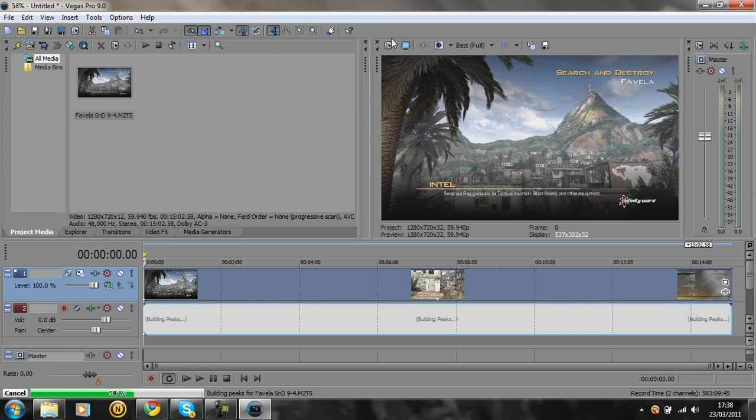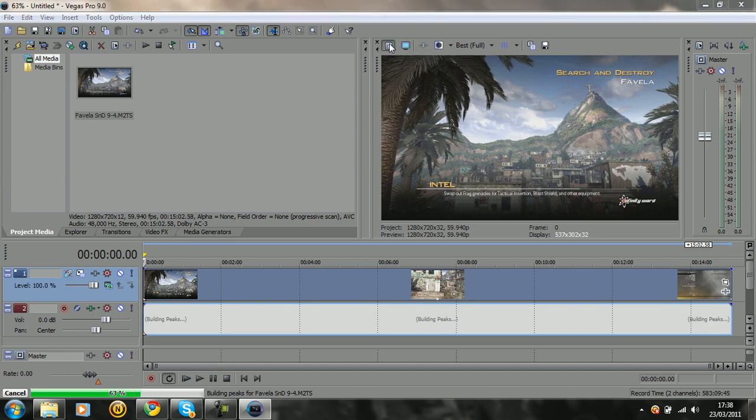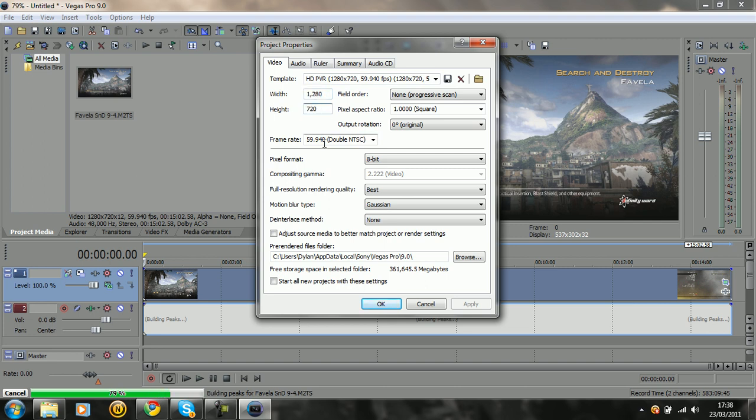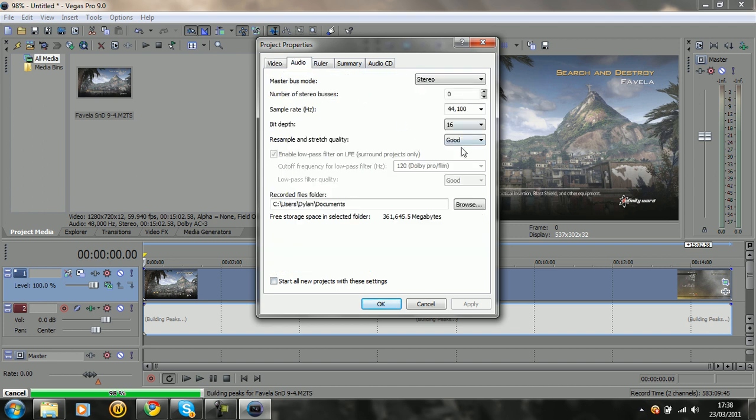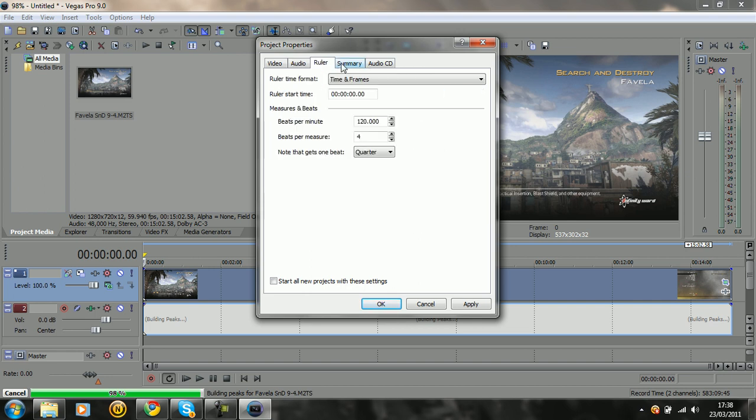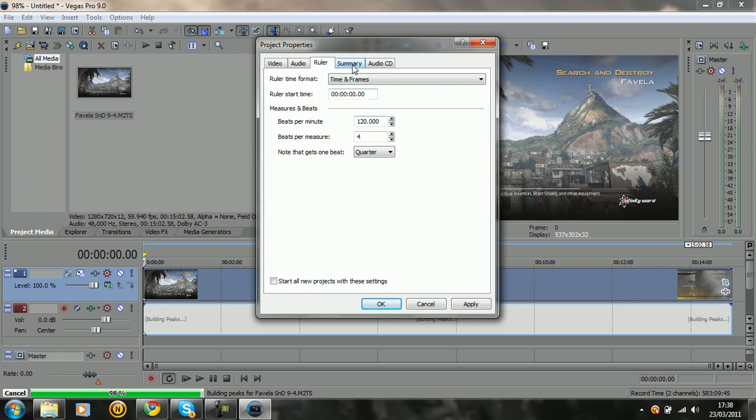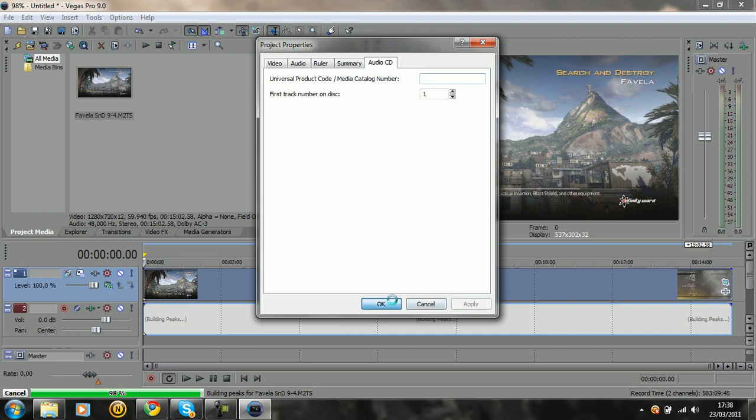Okay, first of all we want to look at the project video properties. You have to have 1280 by 720, 720p, 59.94 frames per second, 8-bit, best, Gaussian, none, and make sure these two boxes are unchecked. The audio, make sure that this is on best, and that's basically it. Click apply and click OK.